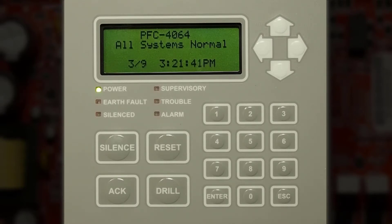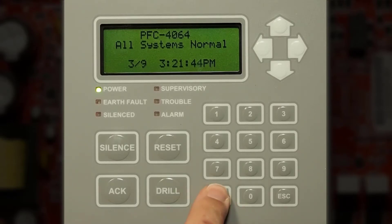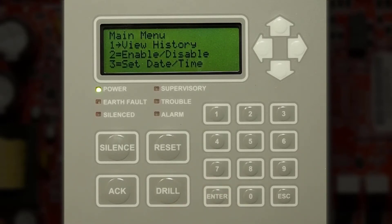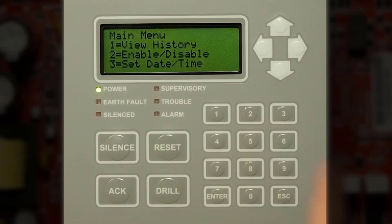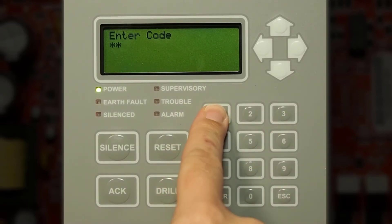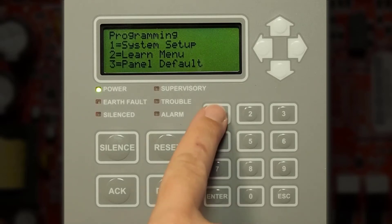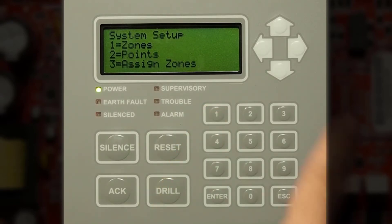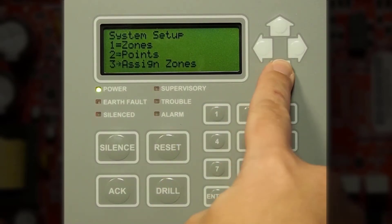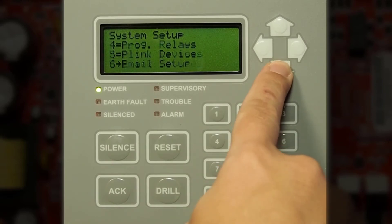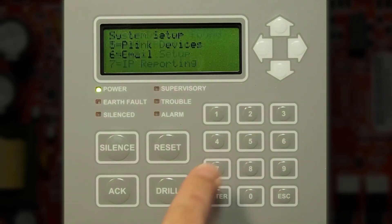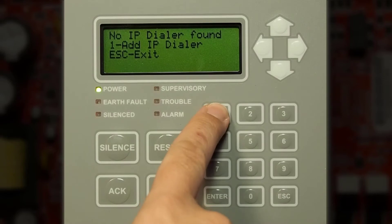Now we'll demonstrate how to program the built-in IP communicator. Press enter on the keypad, navigate to number six programming, press the default code of 1111, then go to number one system setup. Press the down arrow until we get to number seven IP reporting, then press number one for add IP dialer.